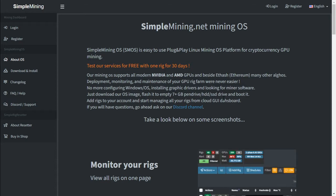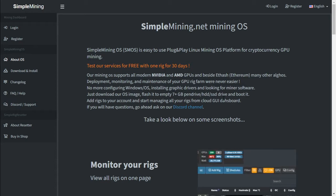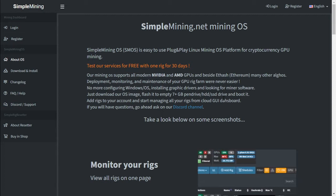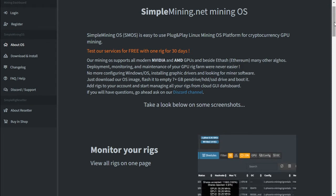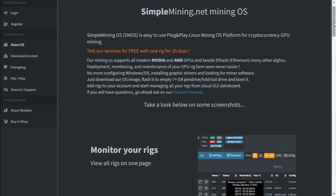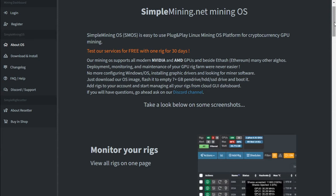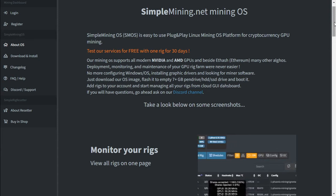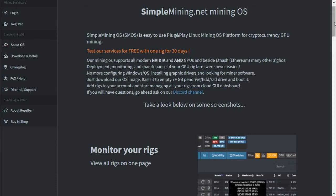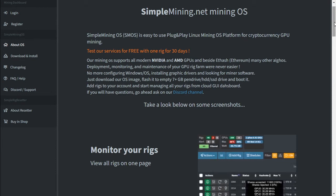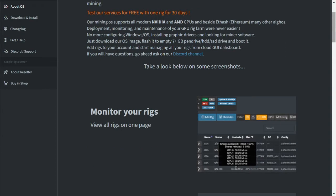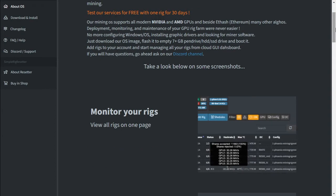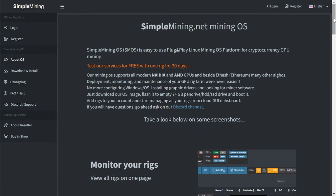Let's go through what SMOS is all about. You've got a Linux-based operating system that gets installed onto a flash drive. It doesn't need as much resources as Windows, so you could run a mining server with 4 gigs of memory and a Celeron CPU. All you need is a flash drive that is at least 8 gigs.